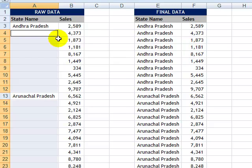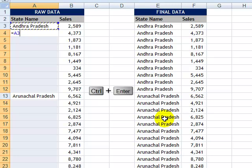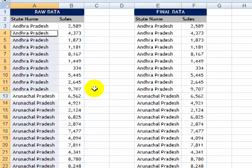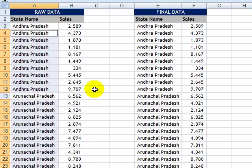Now if you notice, all the blank cells have been selected. I straight away type an equal sign, which goes into the first blank cell. Then I select the cell which is on top — A3, which contains Andhra Pradesh. The trick is I will need to press CTRL+ENTER together. And you will notice in a single shot, all the blank cells are filled with the appropriate name.